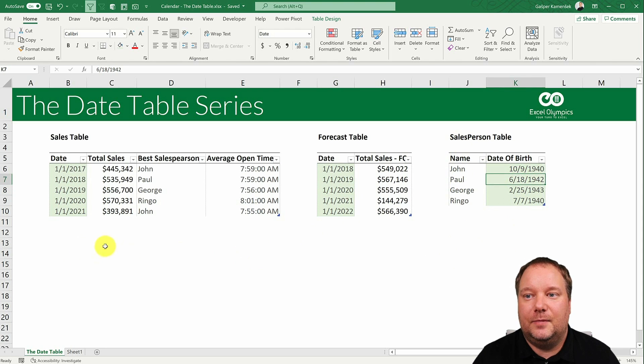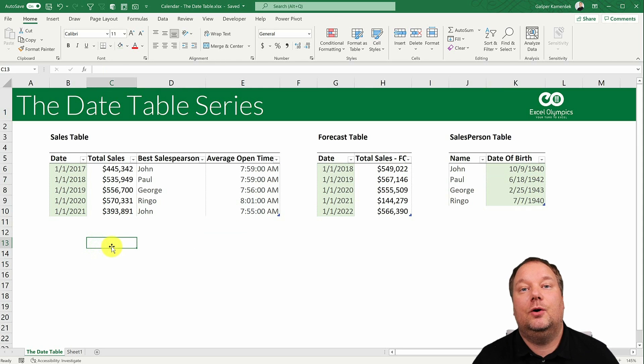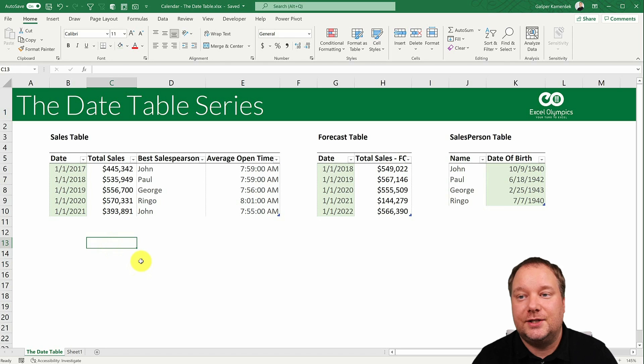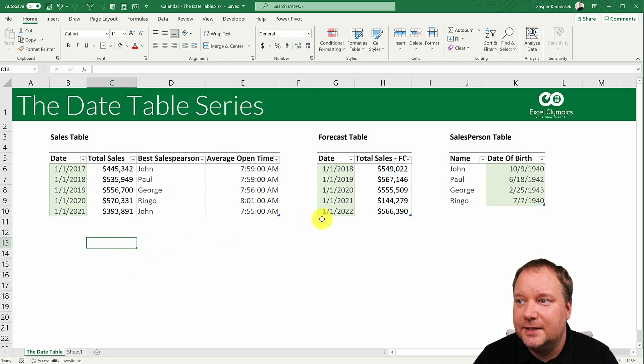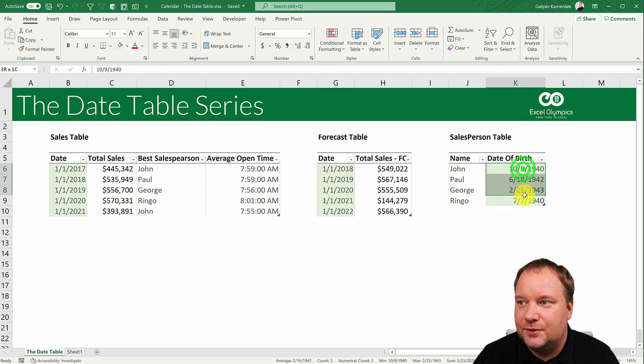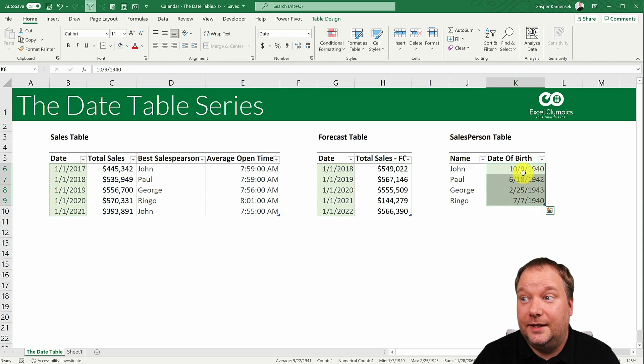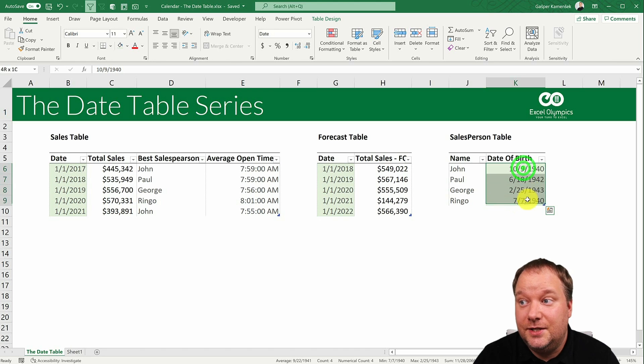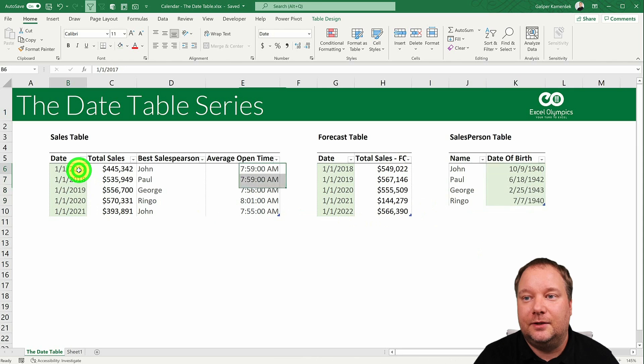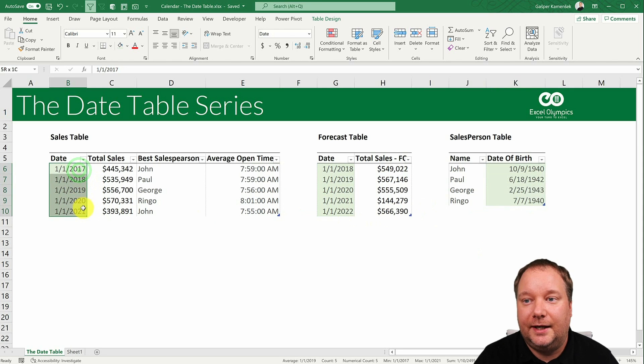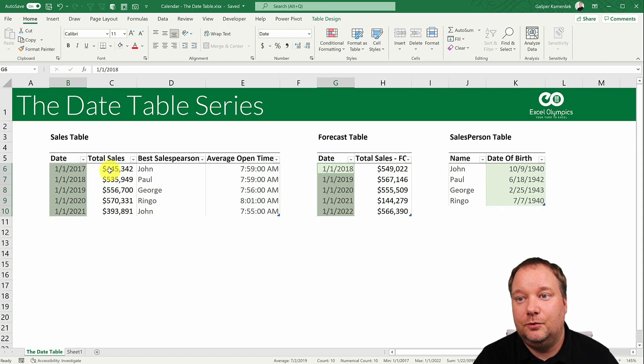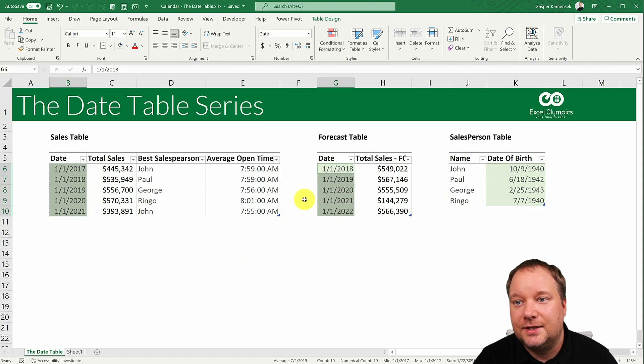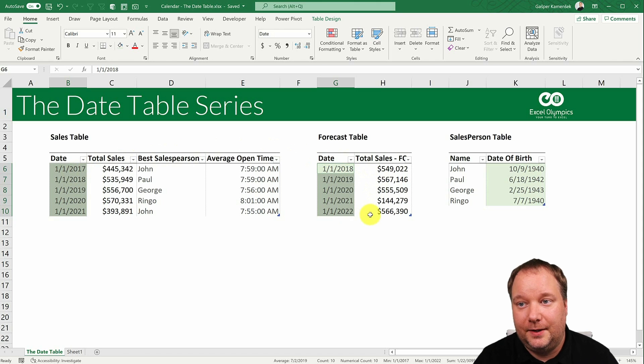Now what you need to ask yourself is what do you want to slice and dice by? Do I need to slice and dice this table? No. And then these dates don't matter. So what we're looking at are these dates. And then when you know that these are the dates that you're looking at, what you find is your earliest and your latest date.